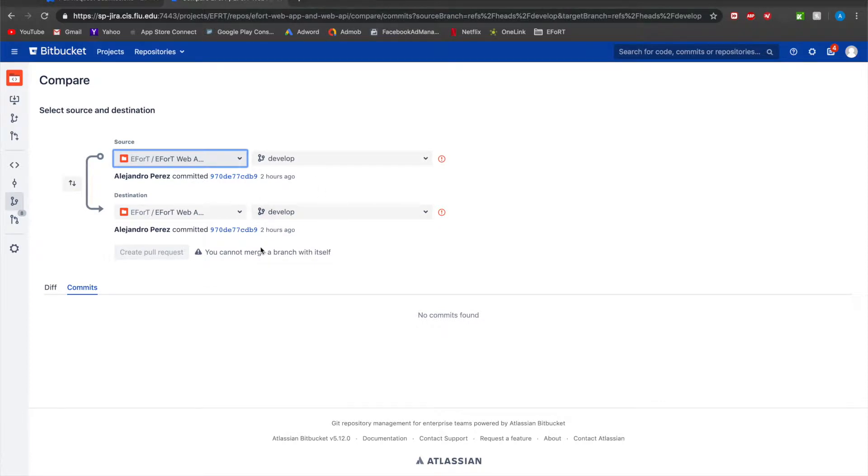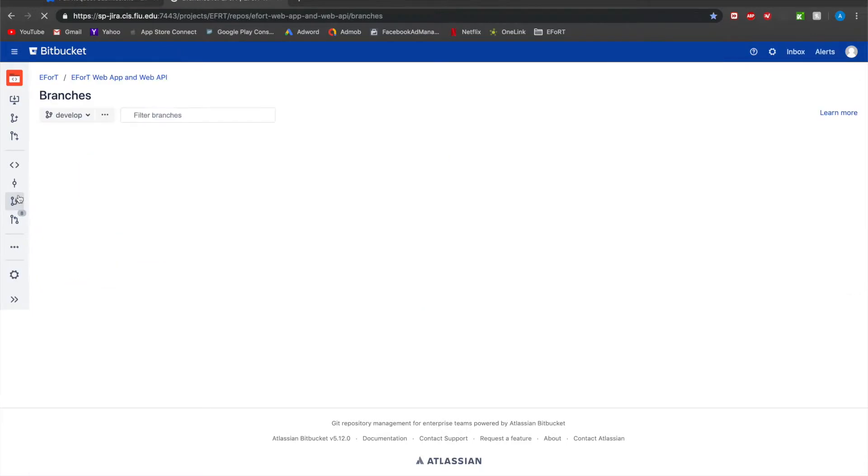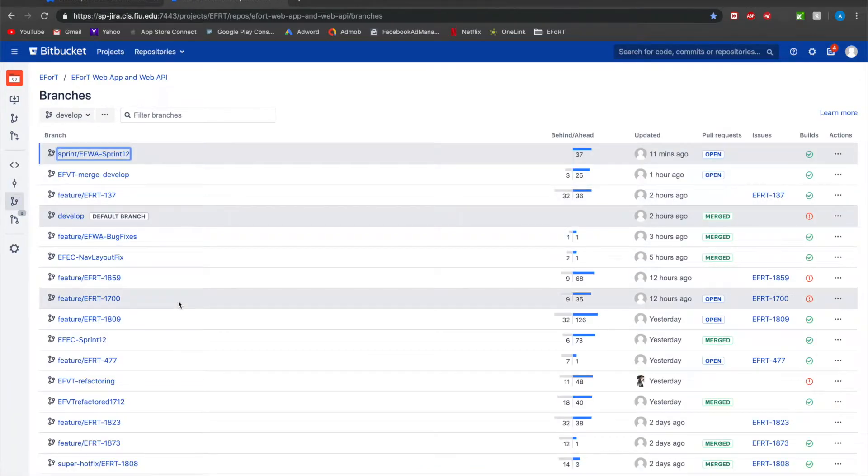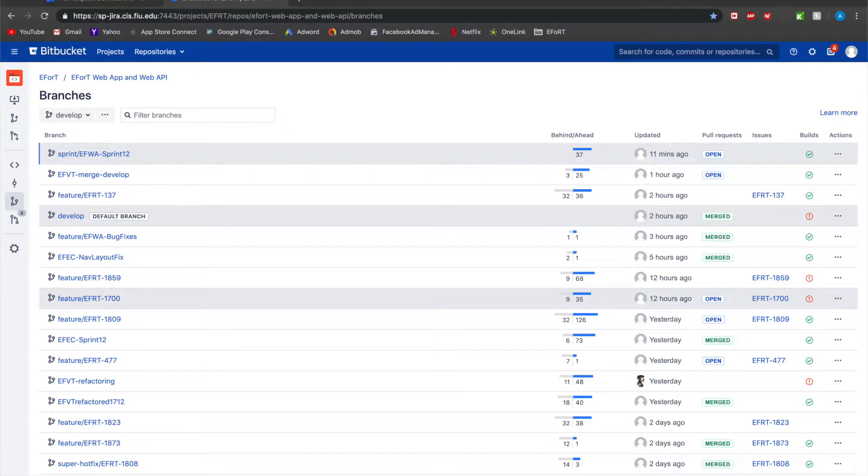So once you make a pull request to develop you will specify all of this information and then you can go ahead and message one of the members of the EFPO team in which then they will review it, they will give you feedback, you would have to solve them and then the pull request will get merged into develop.